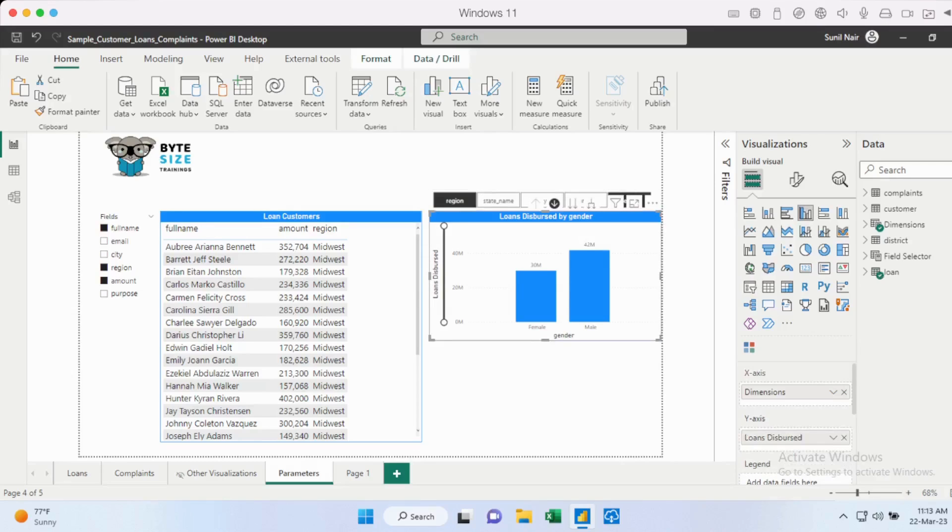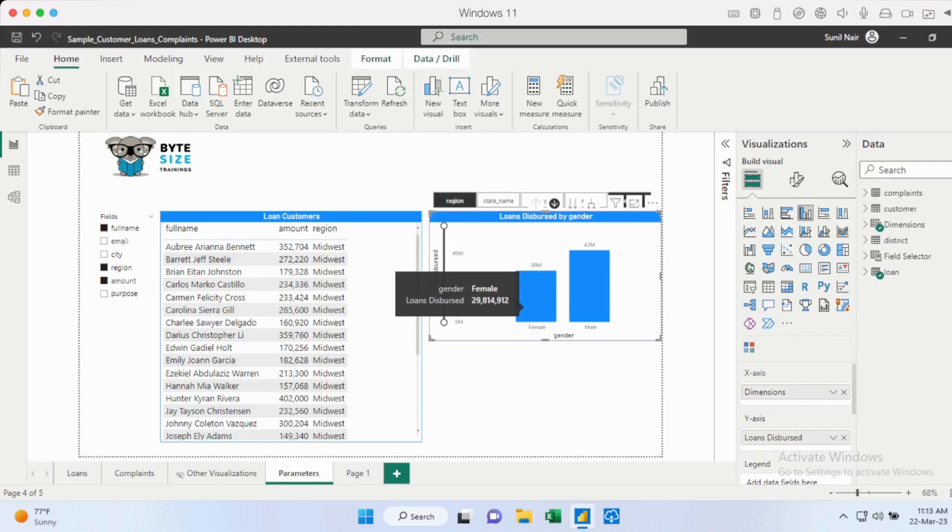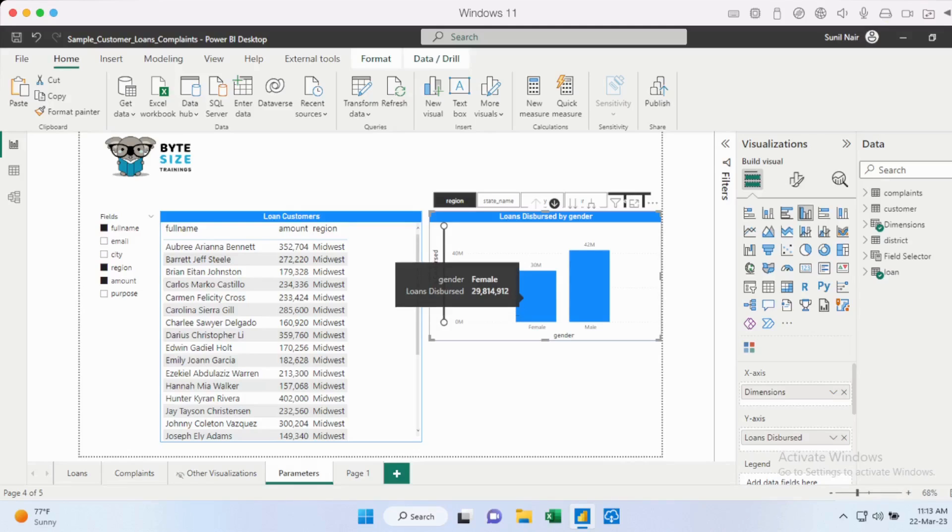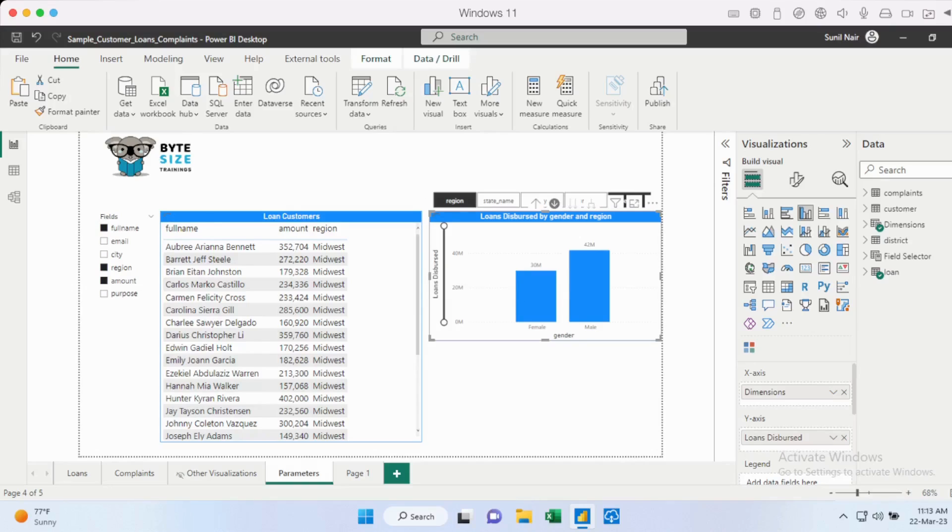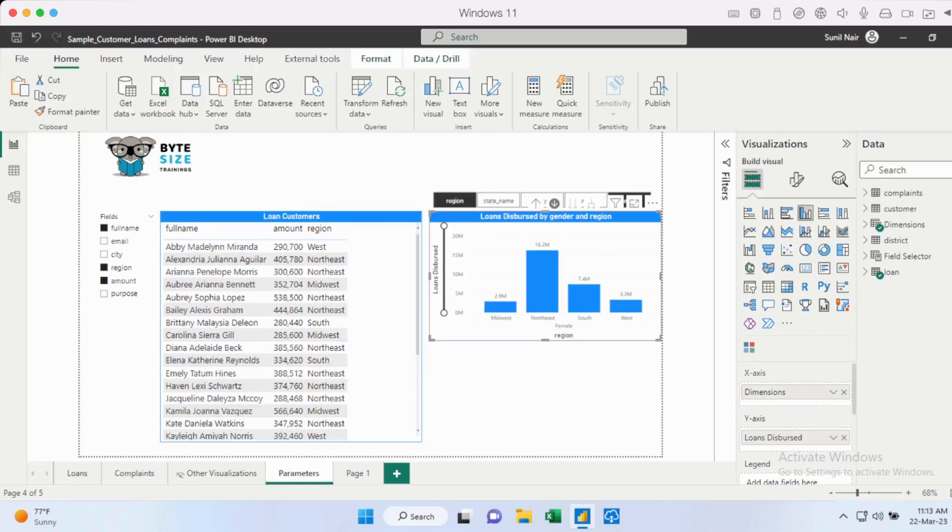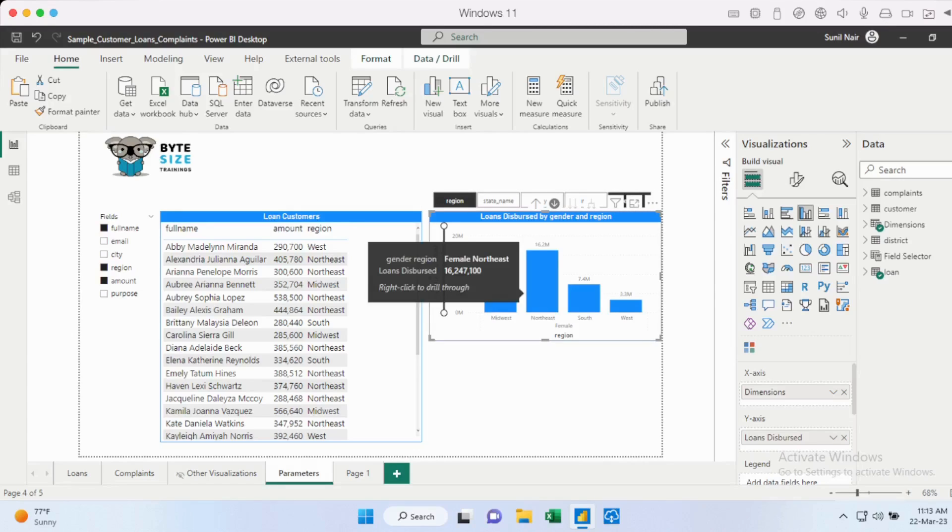Now if I click on female, I will see the loan disbursements for females across regions. So this gives a lot of flexibility for the end user. So you just need to have a little bit of end user training to ensure that they know exactly how to go about this. But this actually gives a lot more flexibility to the end user. So we'll just actually see how this can be done using parameters.